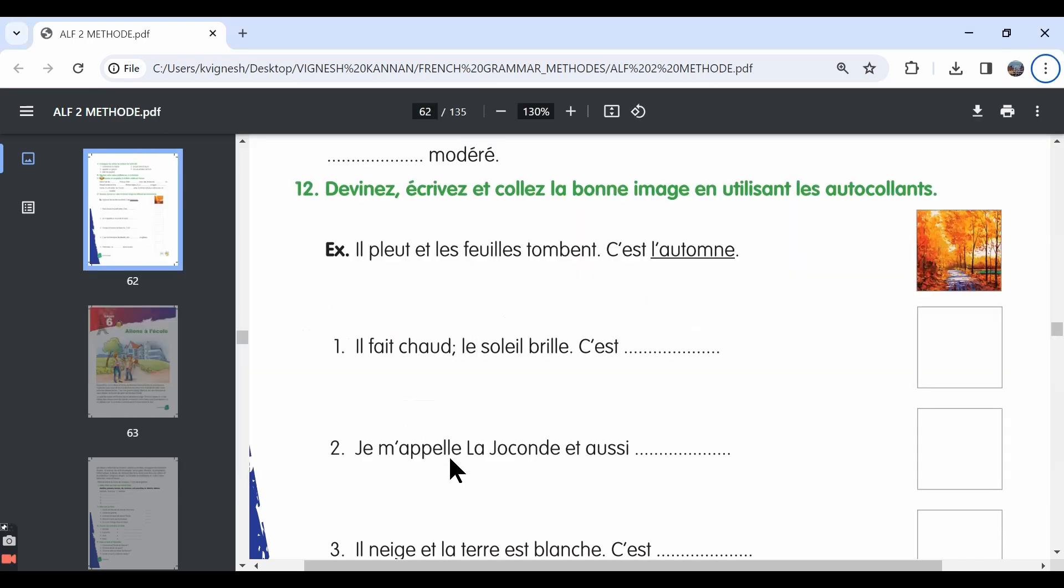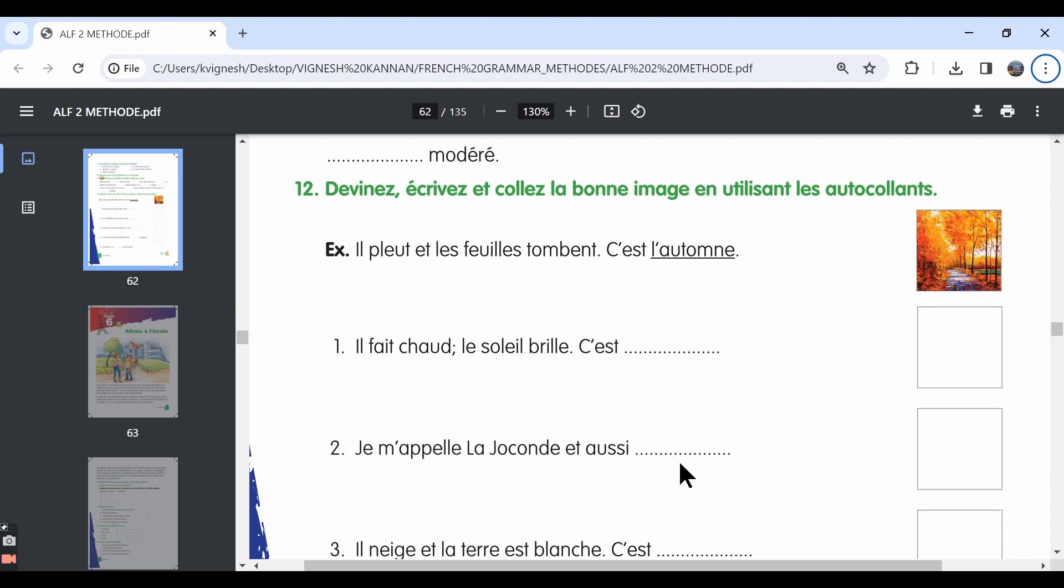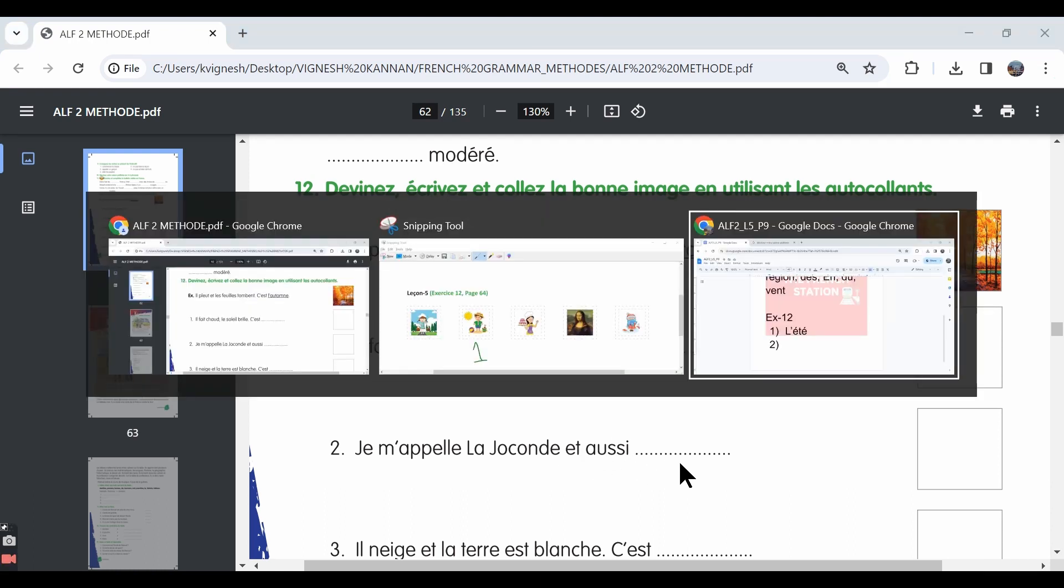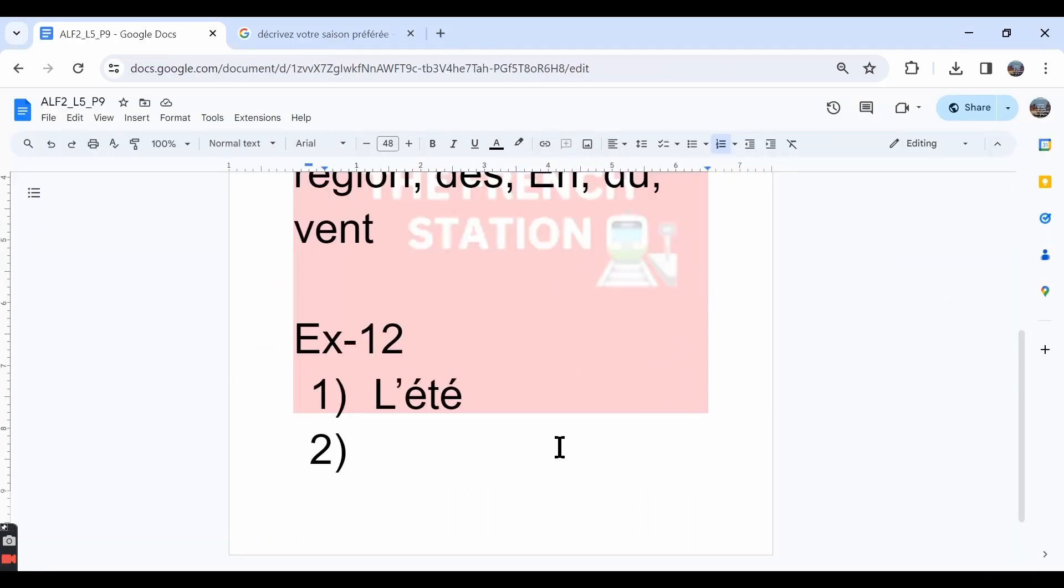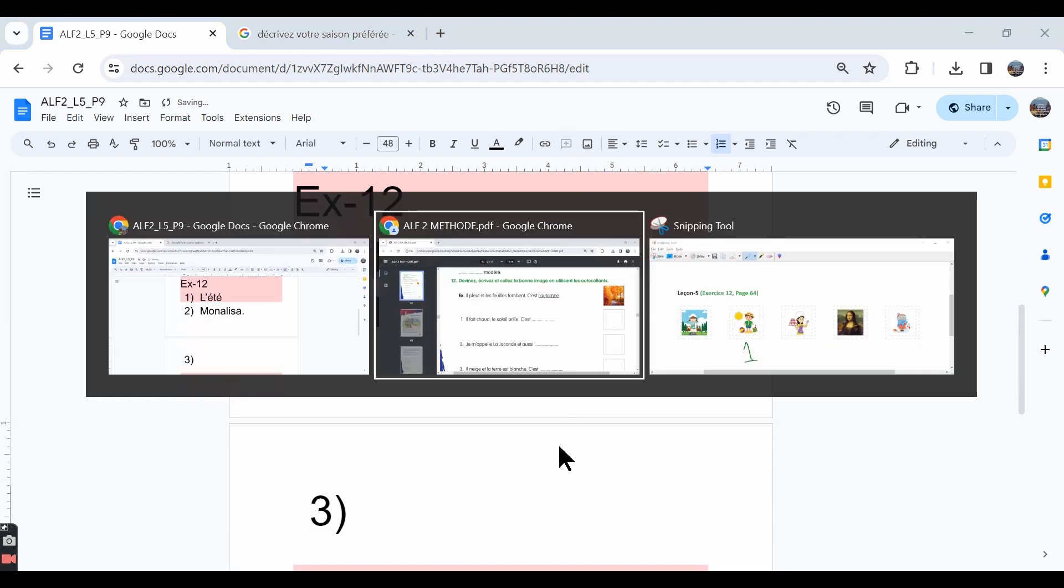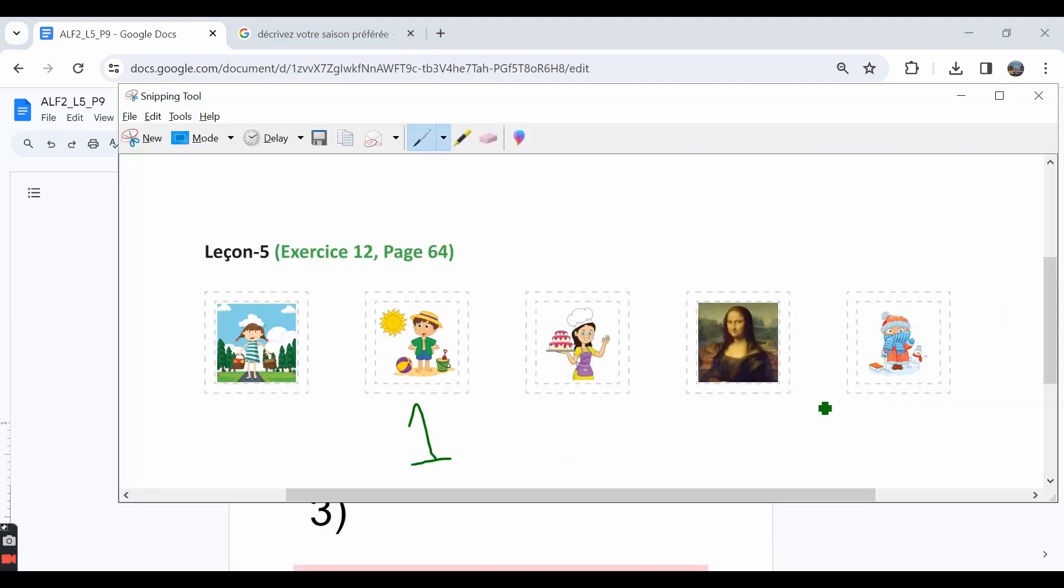The second sentence. Je m'appelle la joconde et aussi dash. The Mona Lisa painting is also called as la joconde. Here we can write Mona Lisa. And the correct sticker is this one.